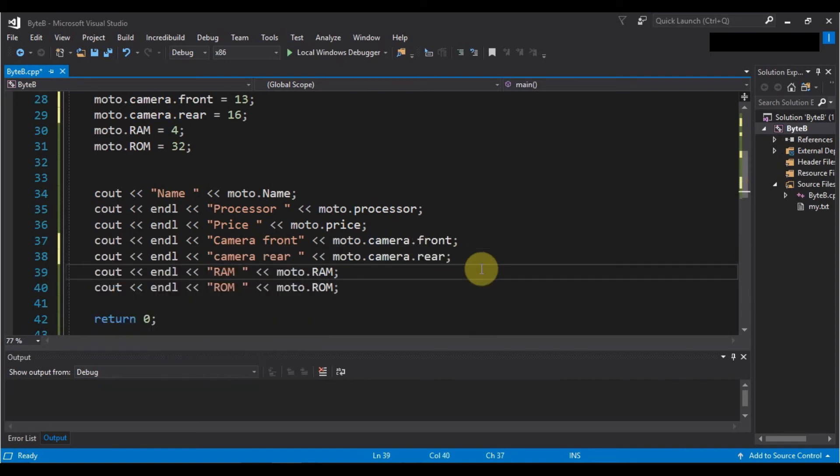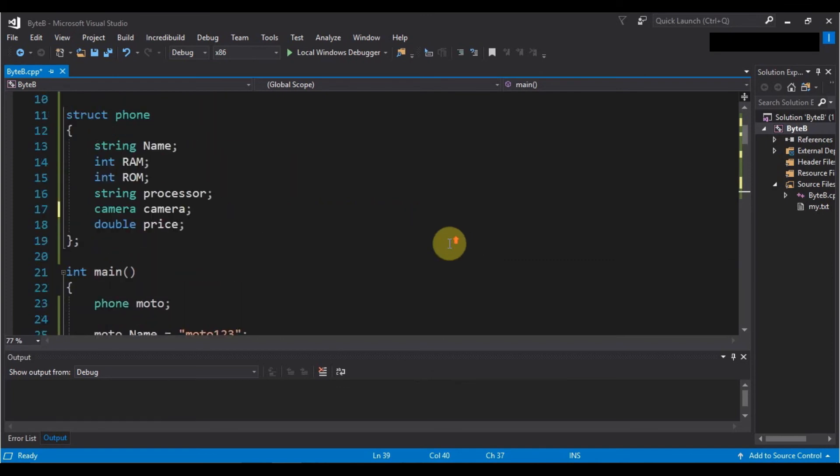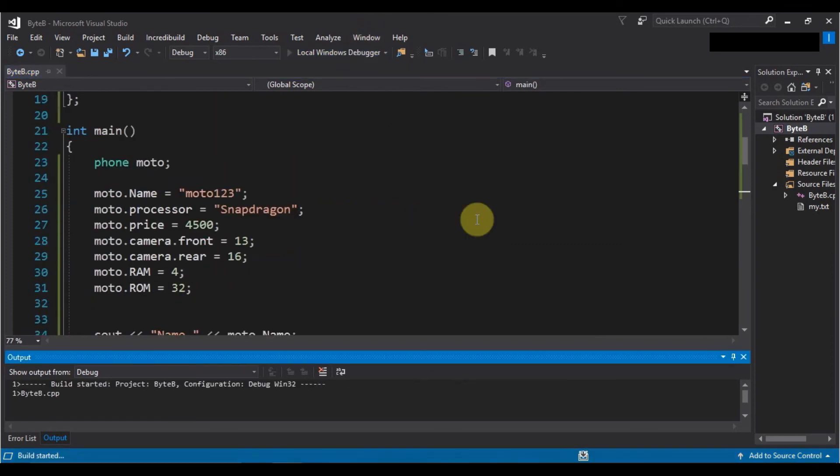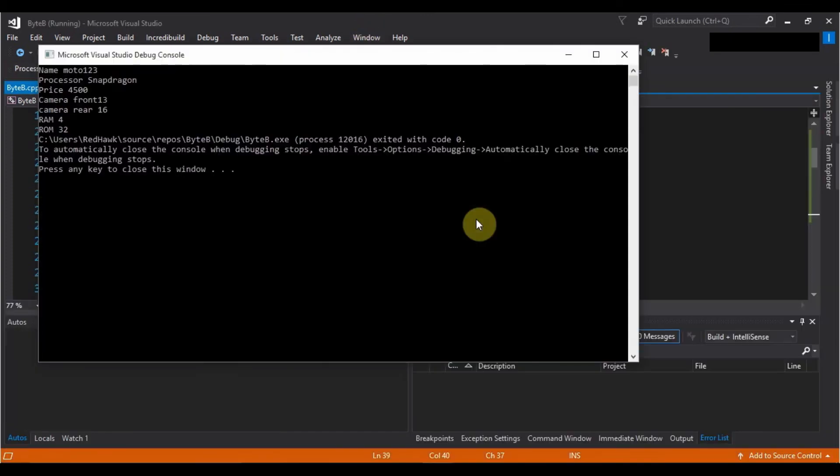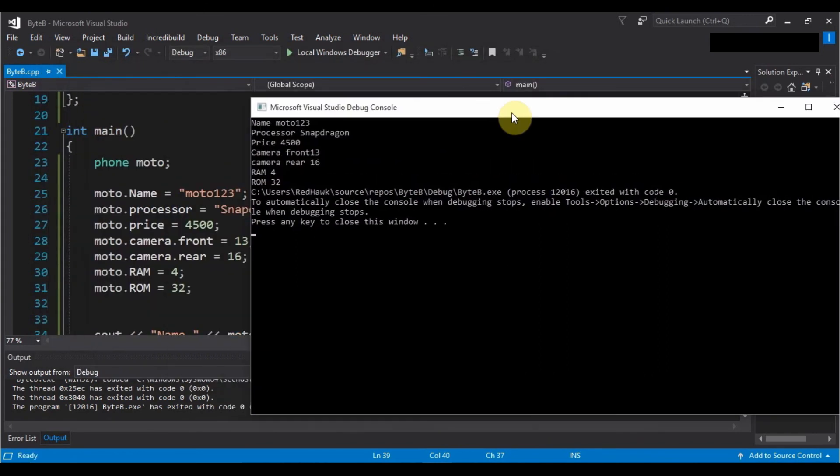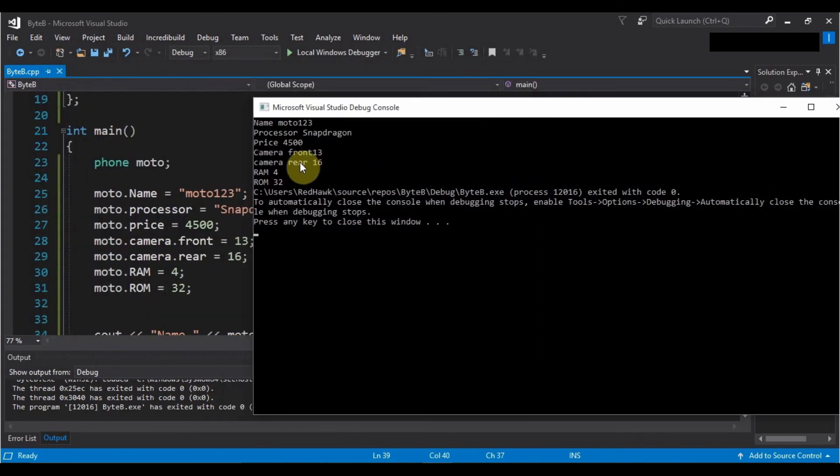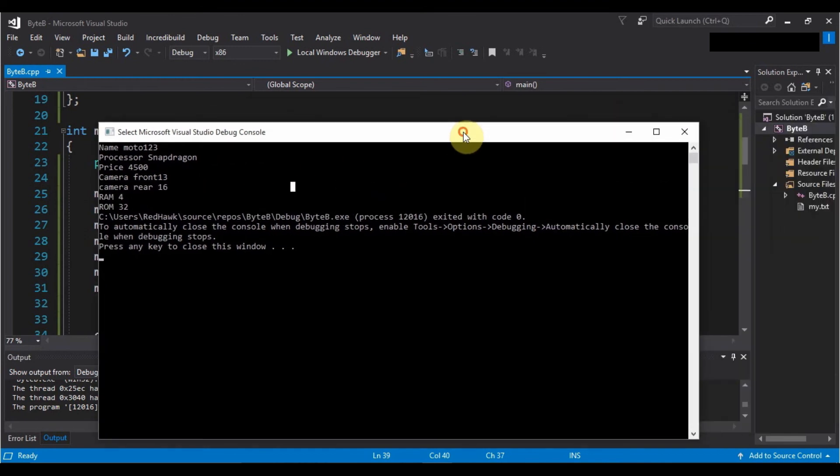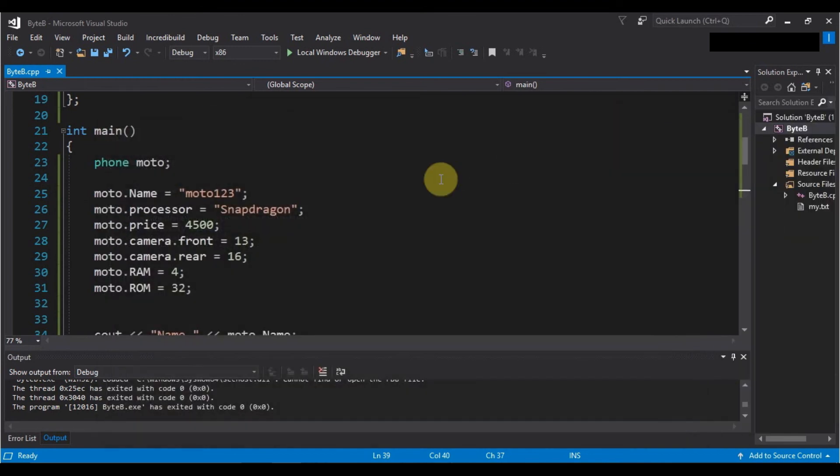Now let's run our program again to see the output. So you can see that we have successfully stored the front camera information and the rear camera information. So I hope this nesting of structures is also clear to you. Excellent!